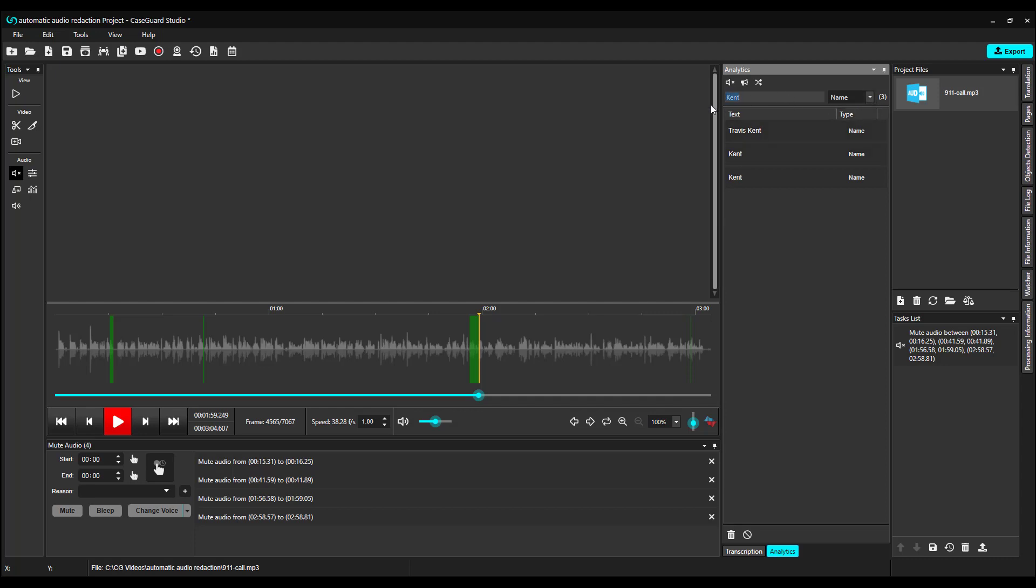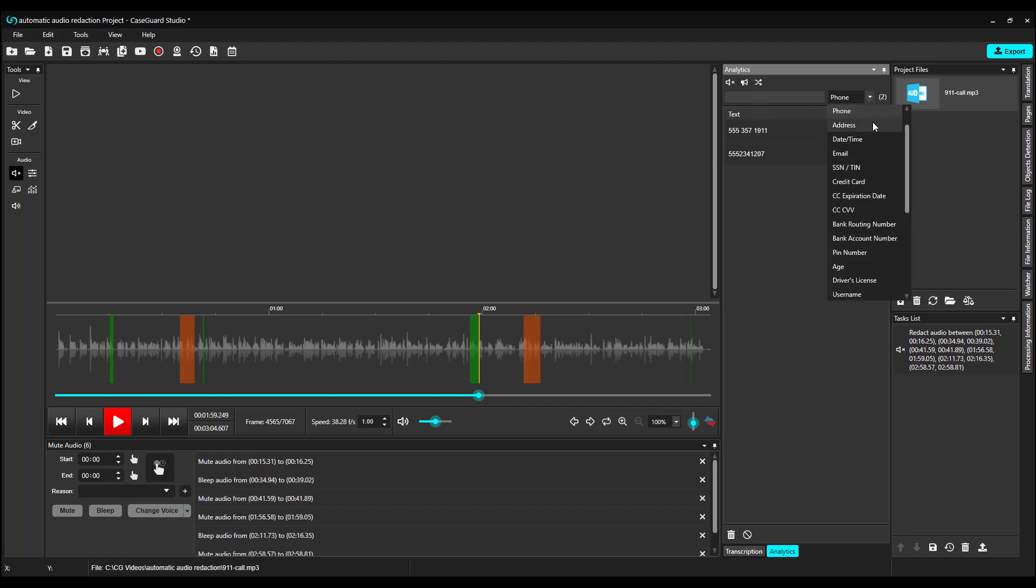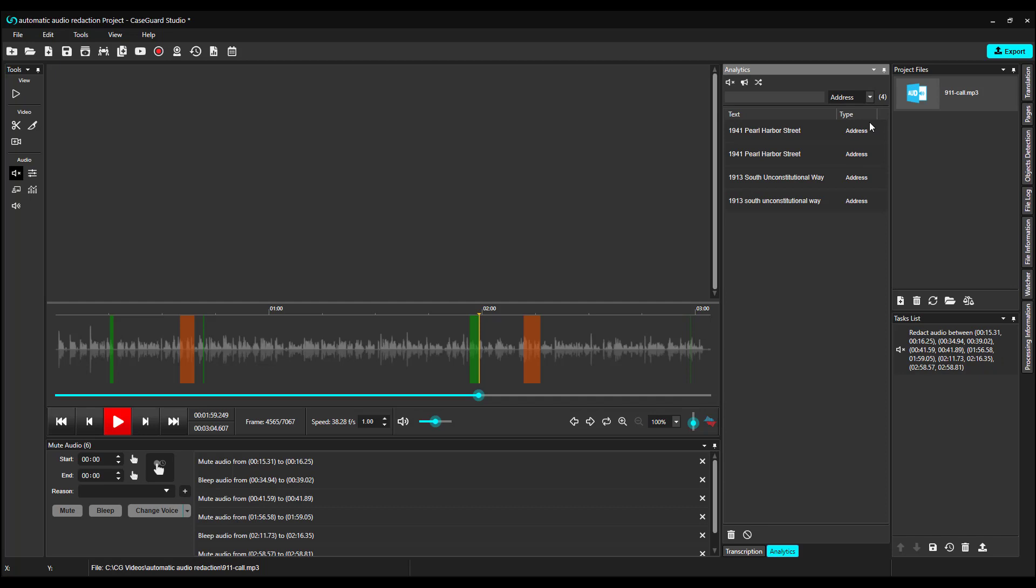I can do the same thing for phone numbers. Select phone numbers and click Bleep all search results at the top of the Analytics panel. We can do the same thing for addresses. We have 1941 Pearl Harbor Street, and I want to mute it. Same thing the second time it's mentioned.